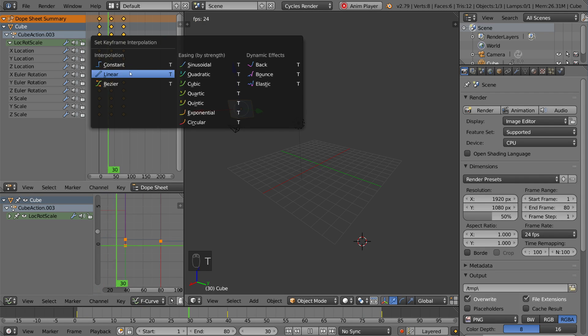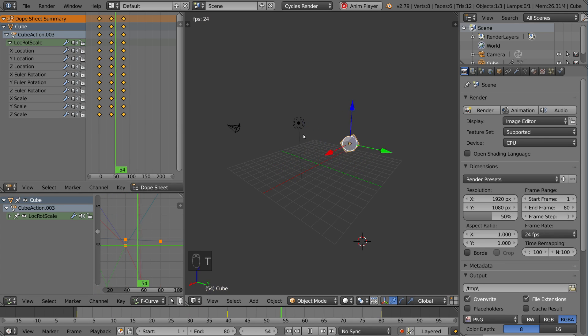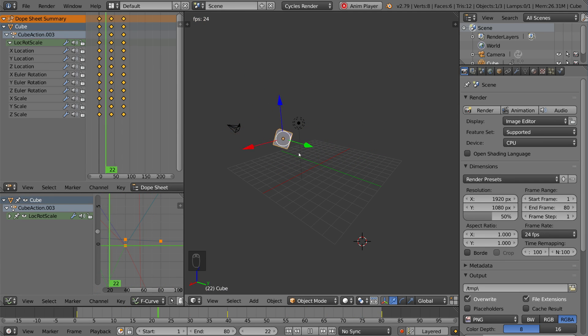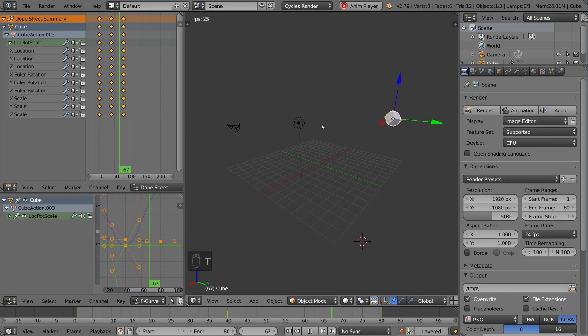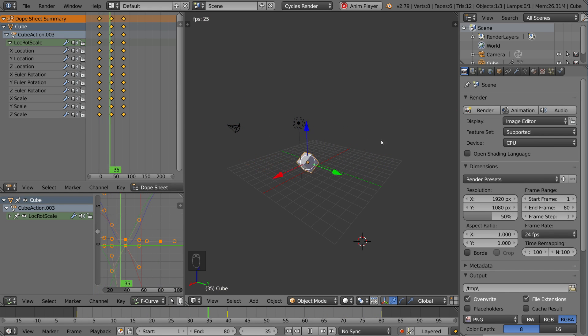If you do linear here, it's very bouncy, as you can see, very jarring as well. And you also have bezier, which is the default, which is very smooth with an ease in and an ease out.